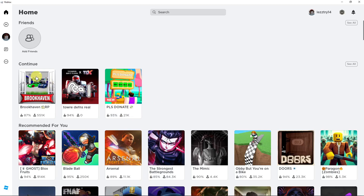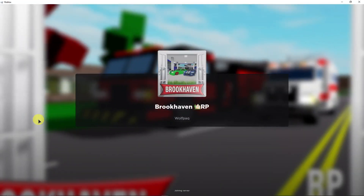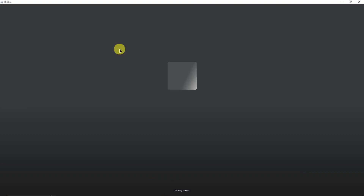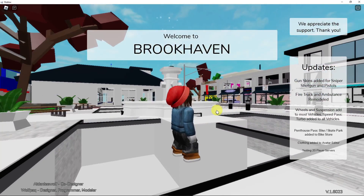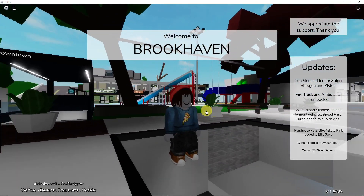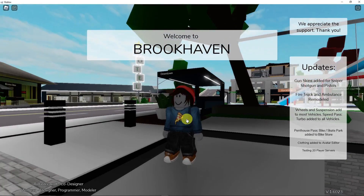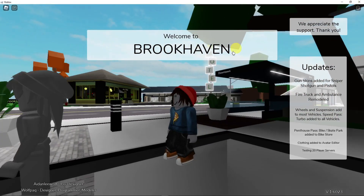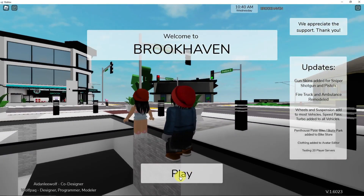Now once you're here, just continue your gameplay. It's going to be looking like this, waiting for it to join. As you can see right now, I have successfully joined in this Roblox gameplay. Wait for it to load up because it's still loading up before you can play. So click play right there.